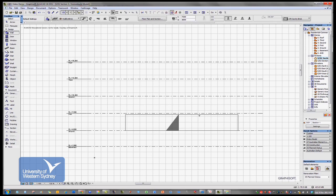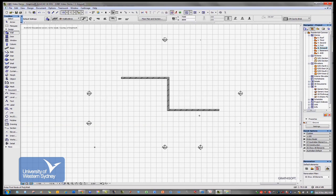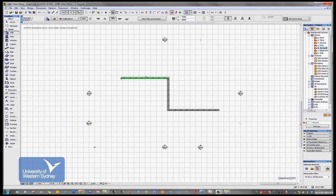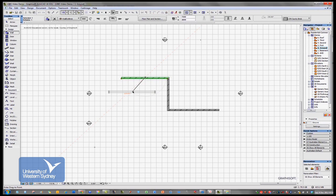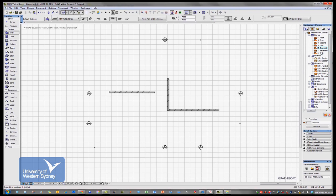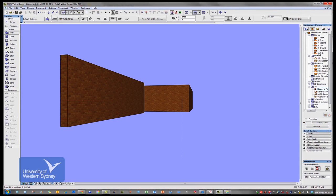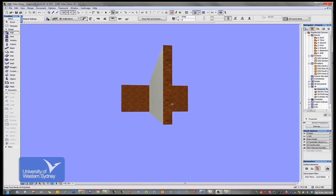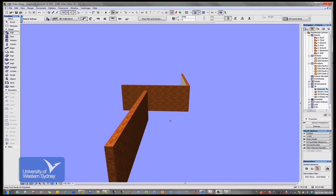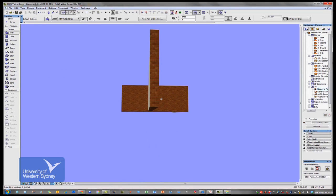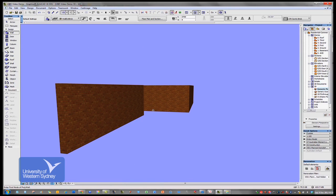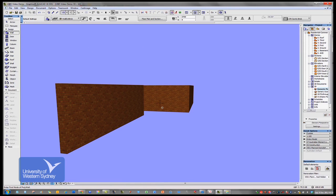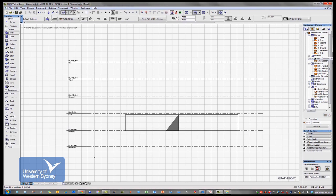As we change something in one view, so for example, I can take this wall over here and drag it sideways and drag it over here, it will update in all the views. So if I generate another 3D view, it's changed. And I can maneuver my way around the building and I can jump to some of the other views and you'll find that they automatically all change.